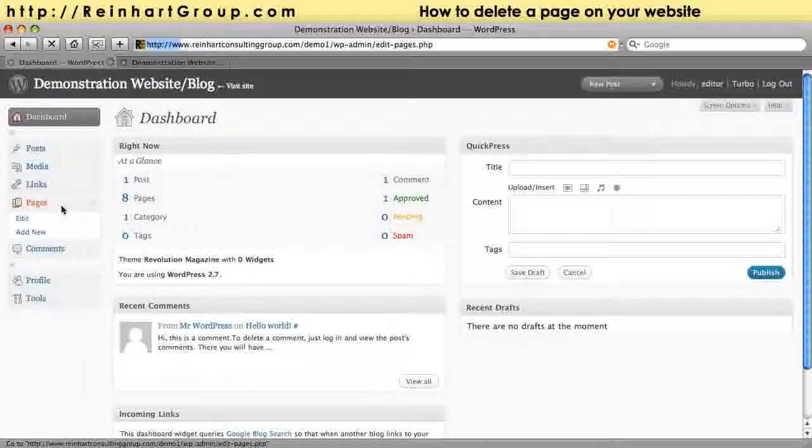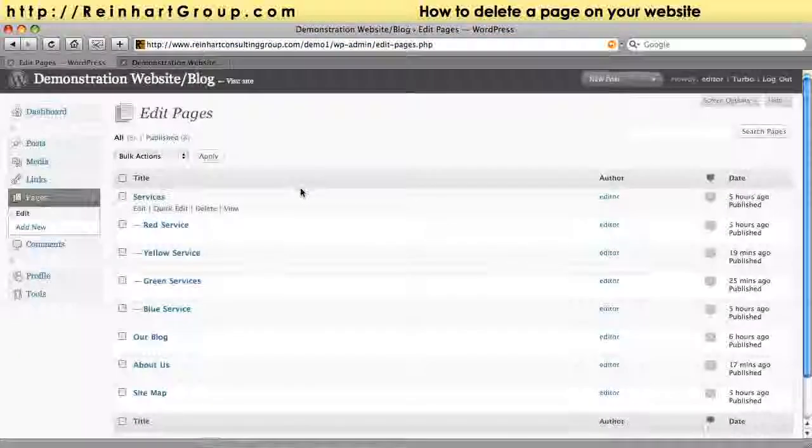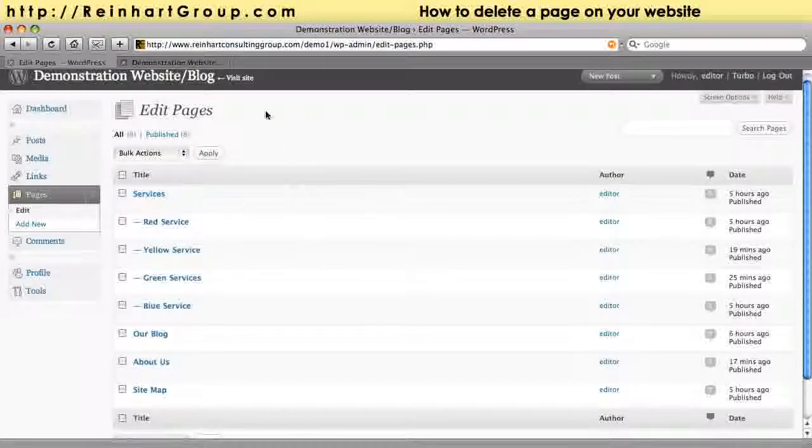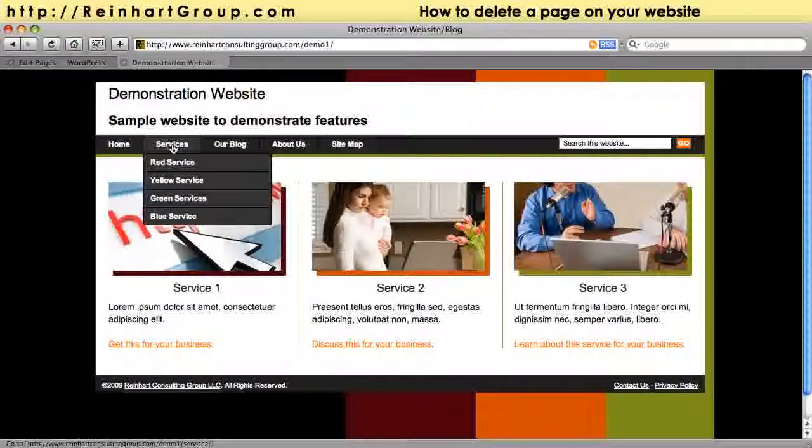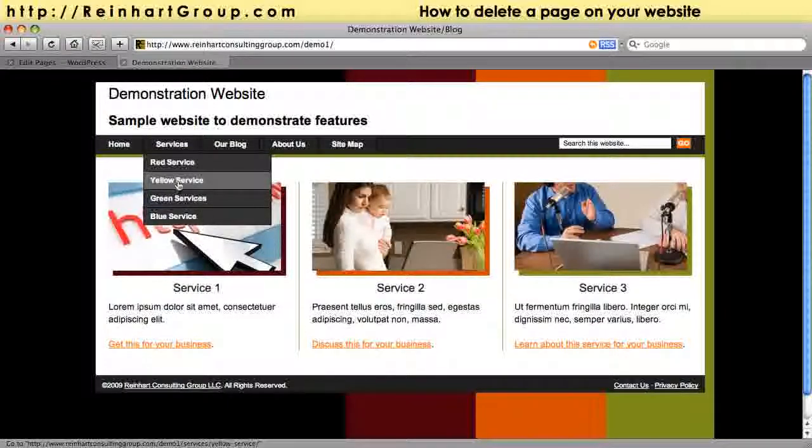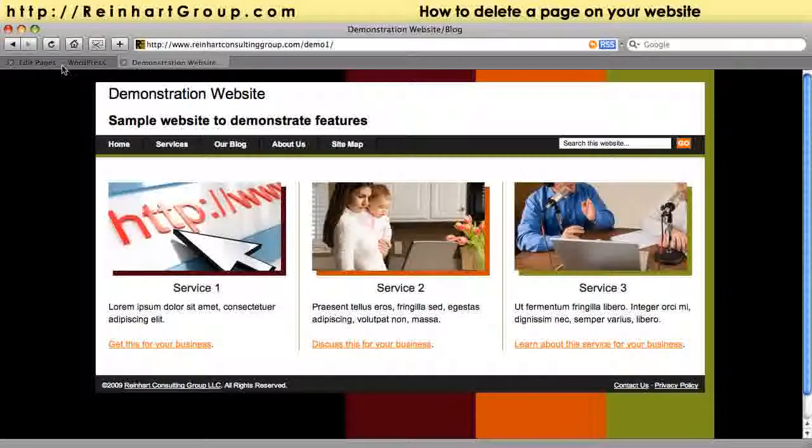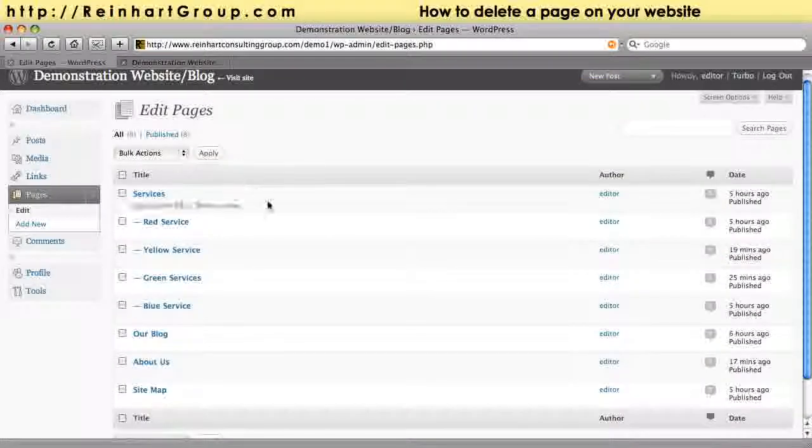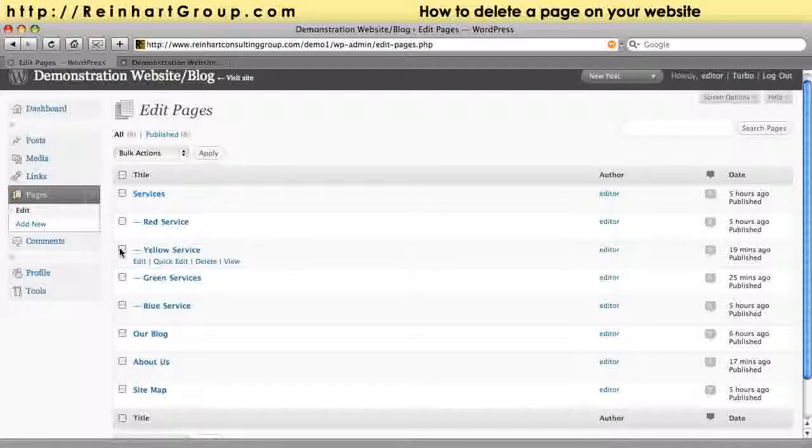If I click here on pages, I'll see a list of all the existing pages that correspond to what we see on the site. Let's imagine that the yellow service is no longer being offered and you need to remove that. We would simply go to yellow, and we can do a couple things.